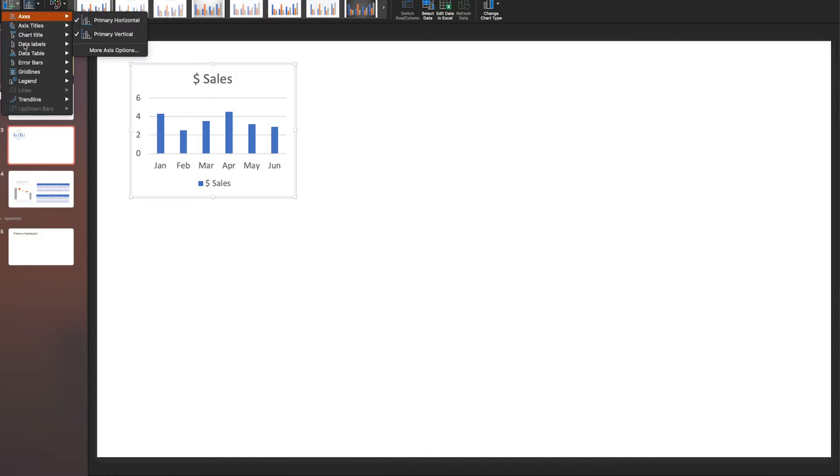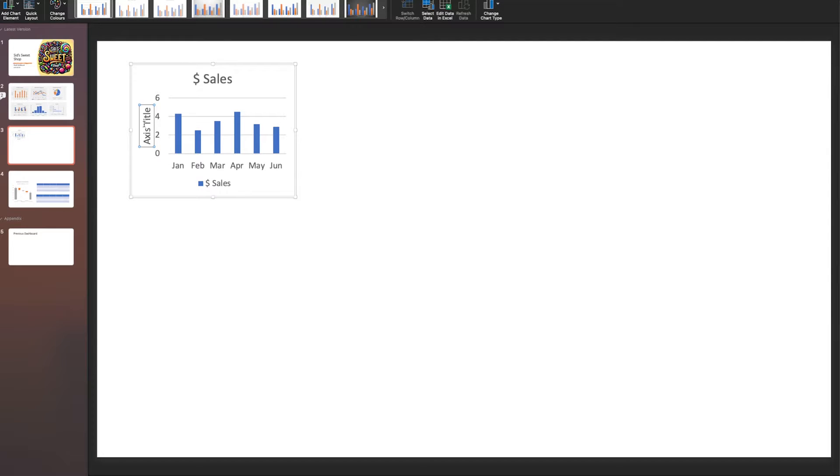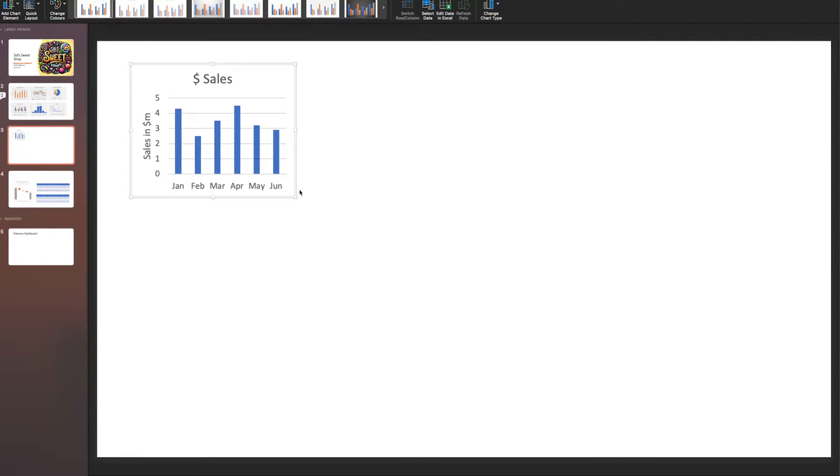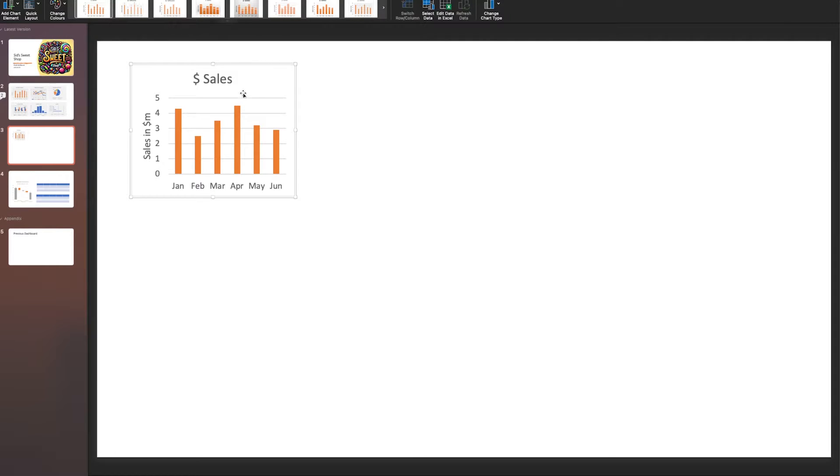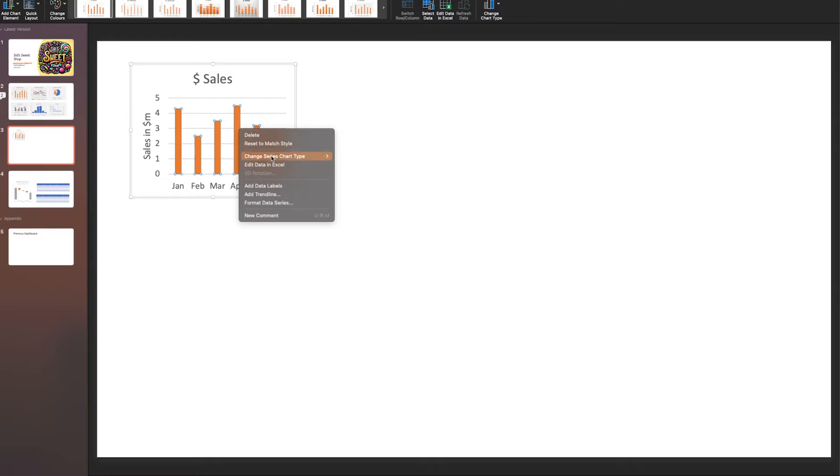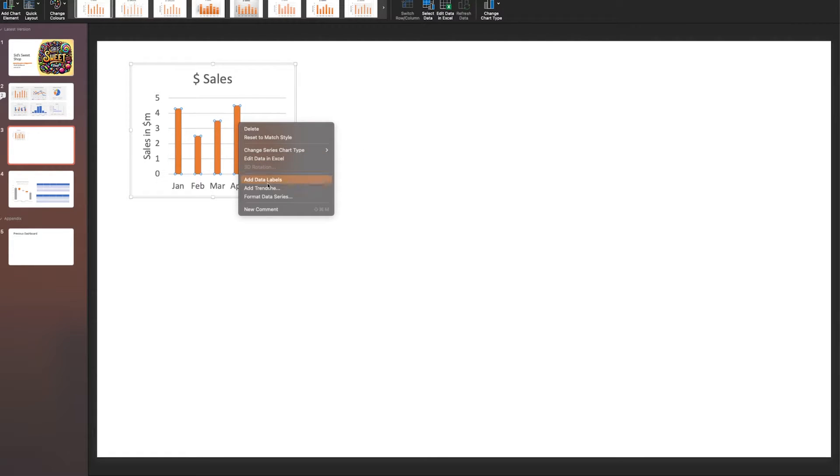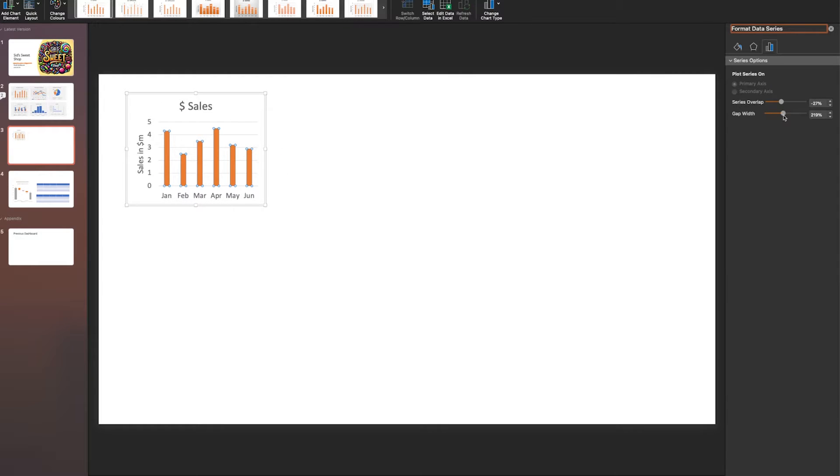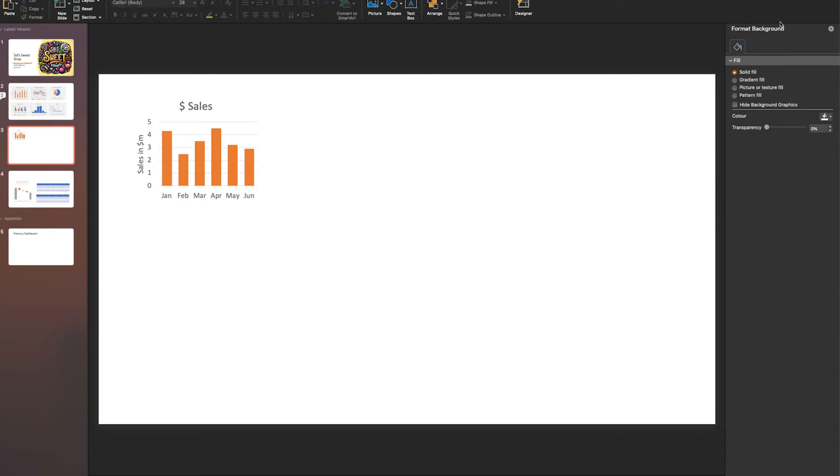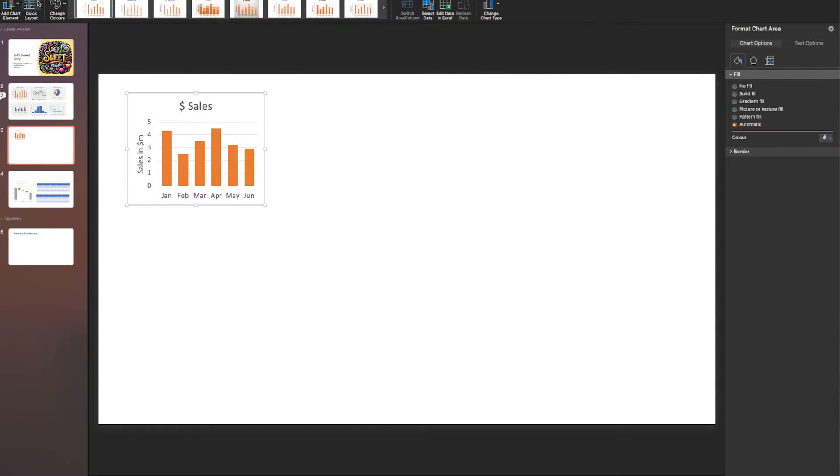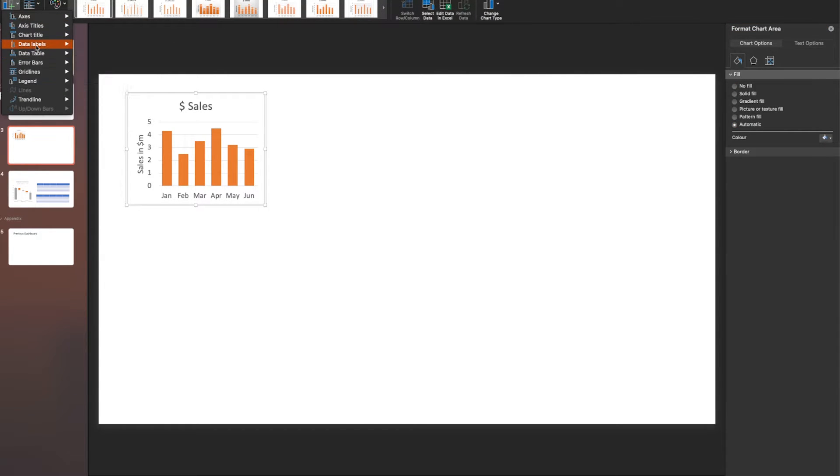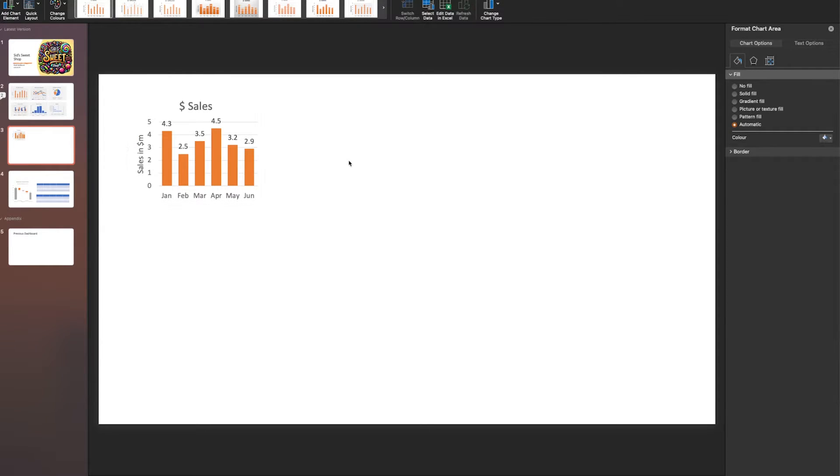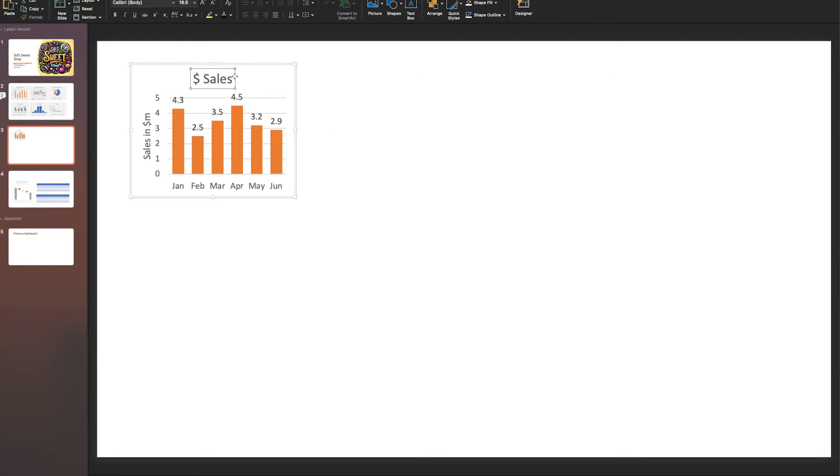Close this and we've got a simple visualization. Now add chart elements - I'll add a chart title, calling it Sales in Millions of Dollars. I'll get rid of the legend, give it a different color, make it orange. You can change the thickness of the bars by formatting the data series and reducing the gap width. Then add data labels at outside end.